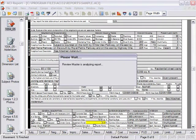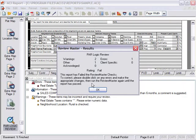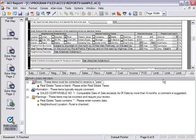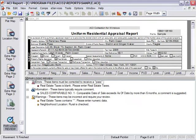Click Run and Review Master analyzes the report and provides a summary with a pass-fail rating. Click OK to view the Review Master results. The ParLogic review contains three types of messages.